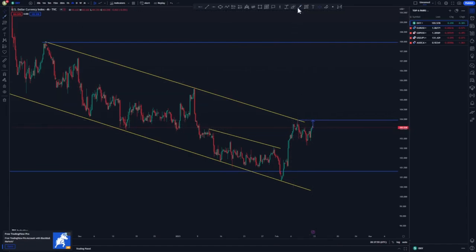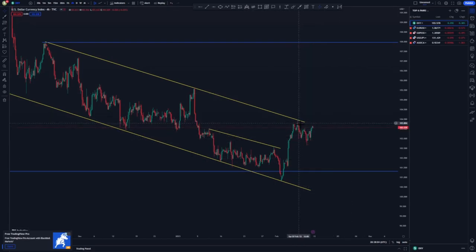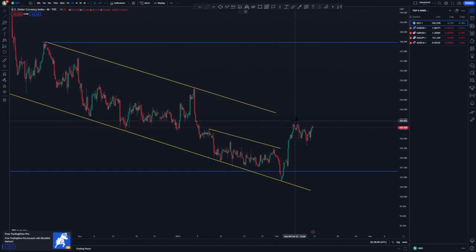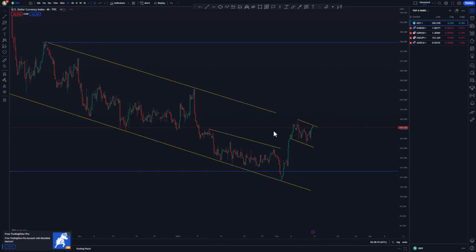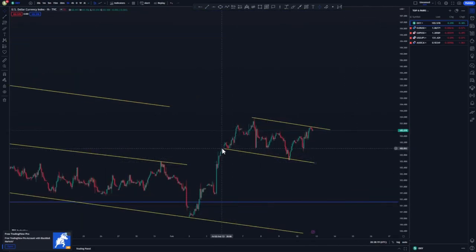We're just going to analyze everything neutrally and wait to see what happens. If I push back this trend line, you'll see that we are trying to create some type of a larger flag around this point. Switching to the one-hour chart, that is where you'll see everything clearly.